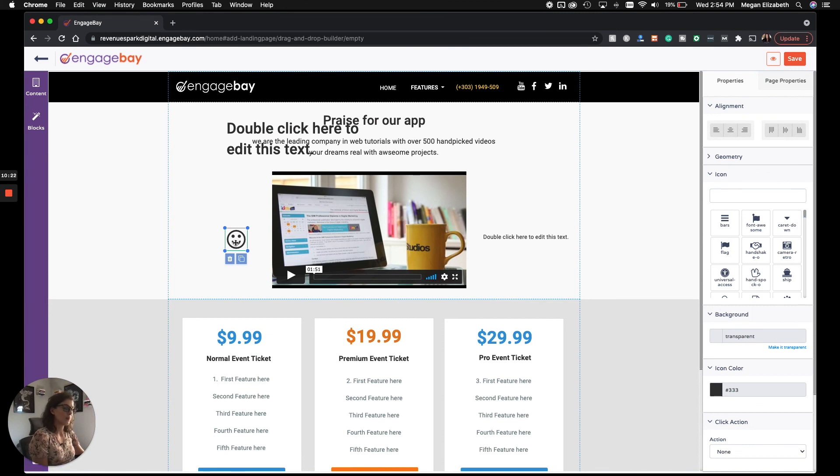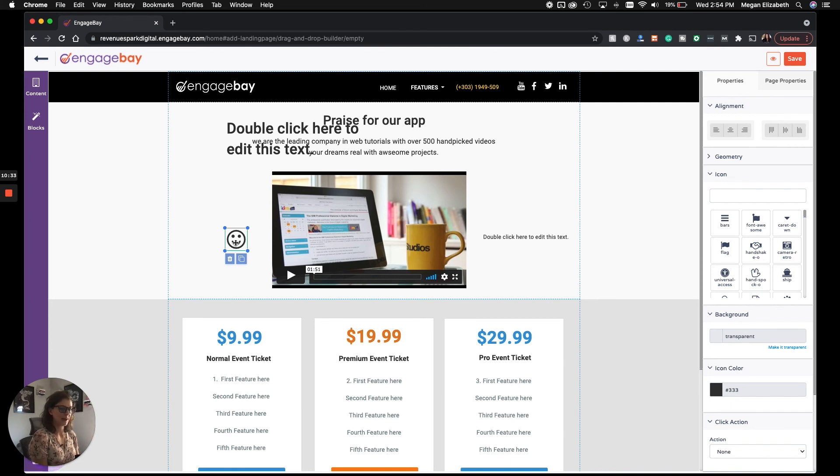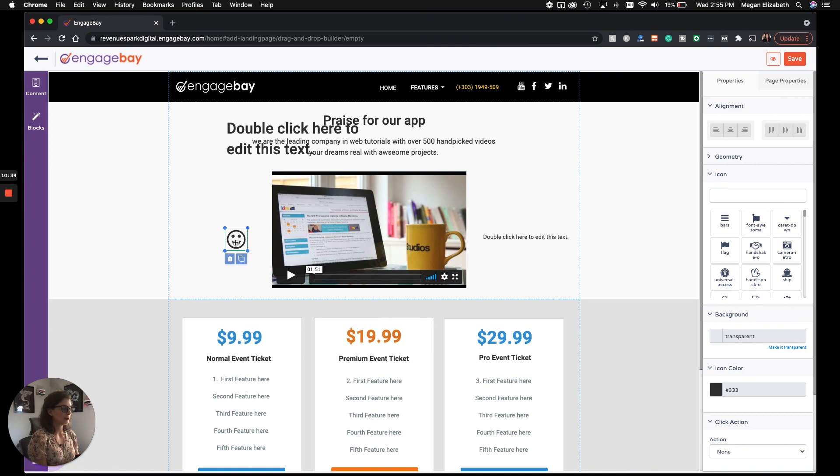If you want to get something up and running really quick and you want it more done for you, go for a pre-made template. If you love the idea of starting from scratch and building it exactly how you want, start with a blank canvas. Either one works. And either way, you can create a beautiful landing page that converts. That'll do it for this video. See you next time.